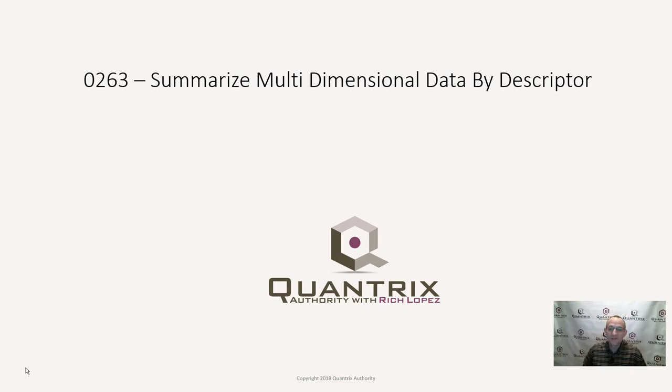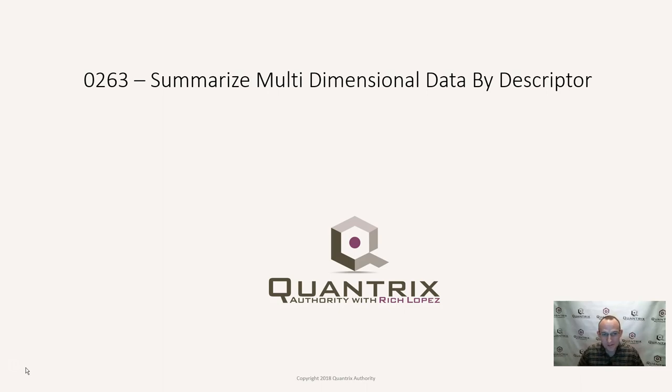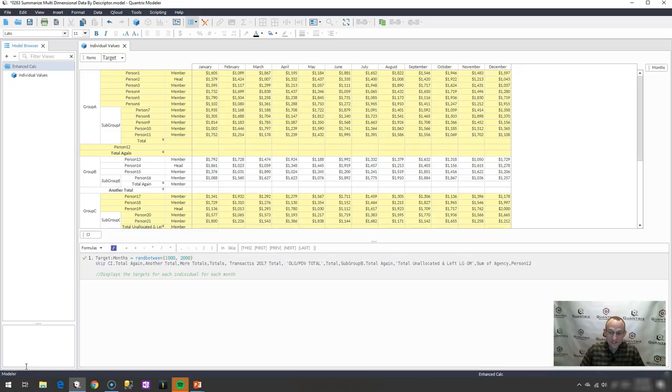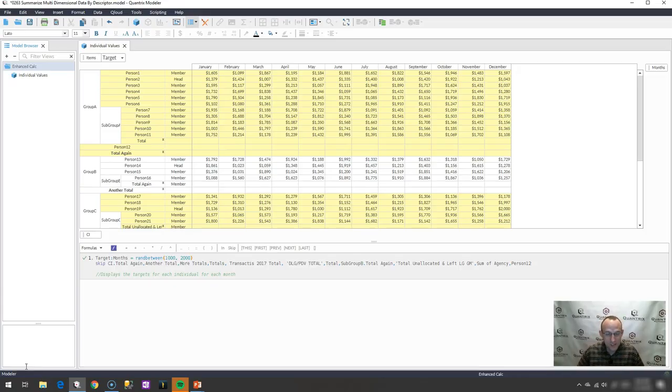I sincerely appreciate you joining me today for episode number 263, where I'm going to show you how to summarize multi-dimensional data by descriptor. This is in response to a question sent in to me at QuantrixAuthority at gmail.com, and I really appreciate Marco sending this question in.